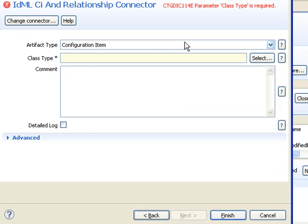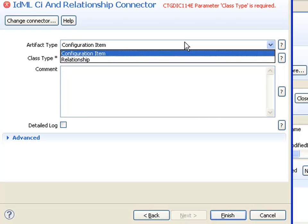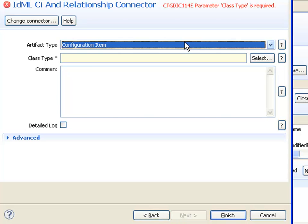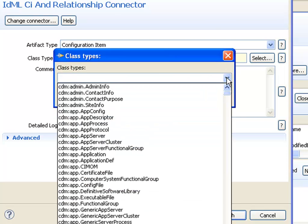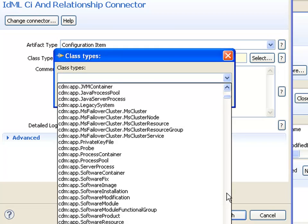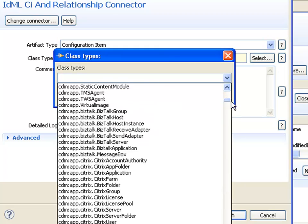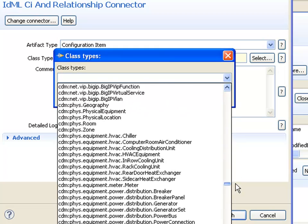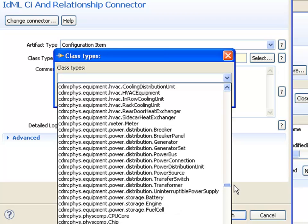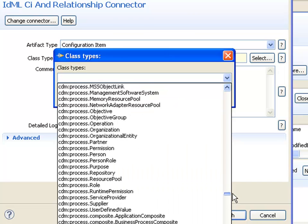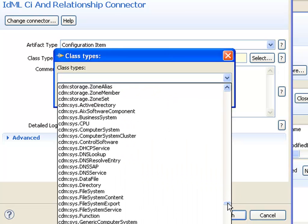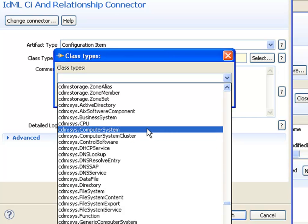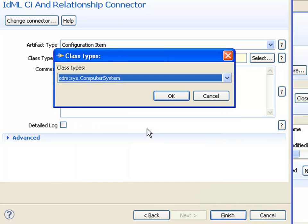In the configuration panel, this is where I decide whether I'm adding CIs or relationships. In this case, a computer system is a CI. Then I choose the class type. I know it starts with CDMSys and then it's computer system. There's quite a lot of classes available, and it's often best to find it in a schema or dropdown and select it rather than type it yourself, because IDML verification is both spelling and case sensitive.